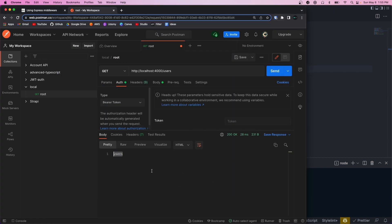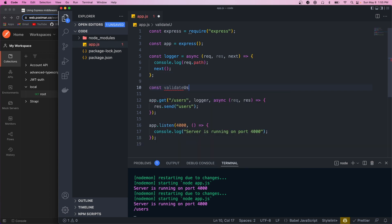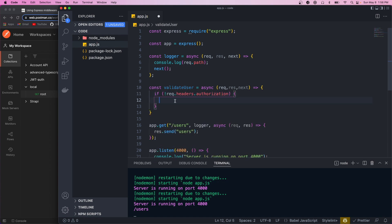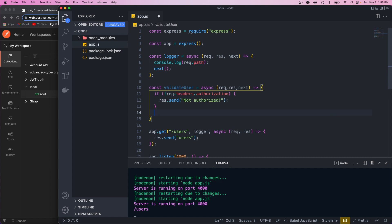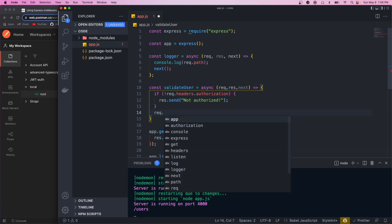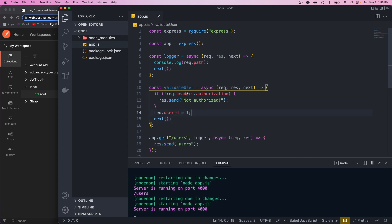Let's create another middleware called `validateUser`. It takes in the same parameters. In here we want to do some basic validation — we check `request.headers` for the `authorization` header. If it's undefined, we call the response and send back 'not authorized'. If they did send an authorization header, we modify the request object by setting `request.userId` to `1`, and then call `next`. We also want to return out of the function if unauthorized so it doesn't continue and call `next`.